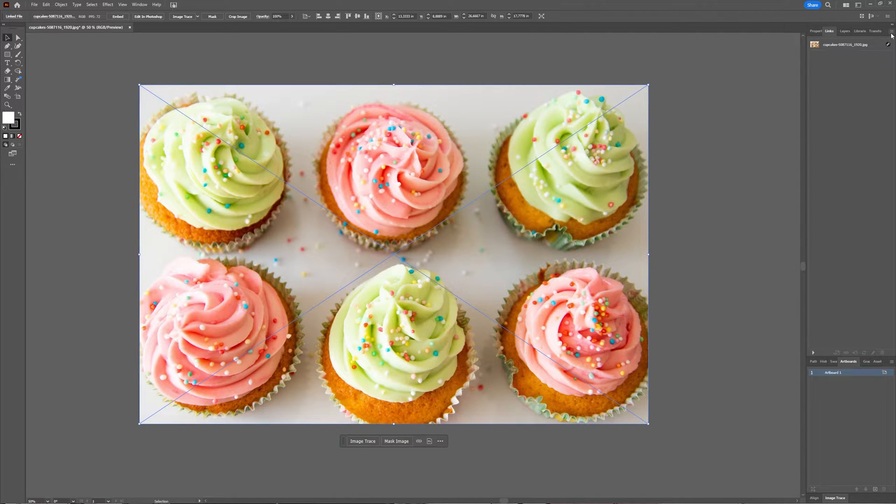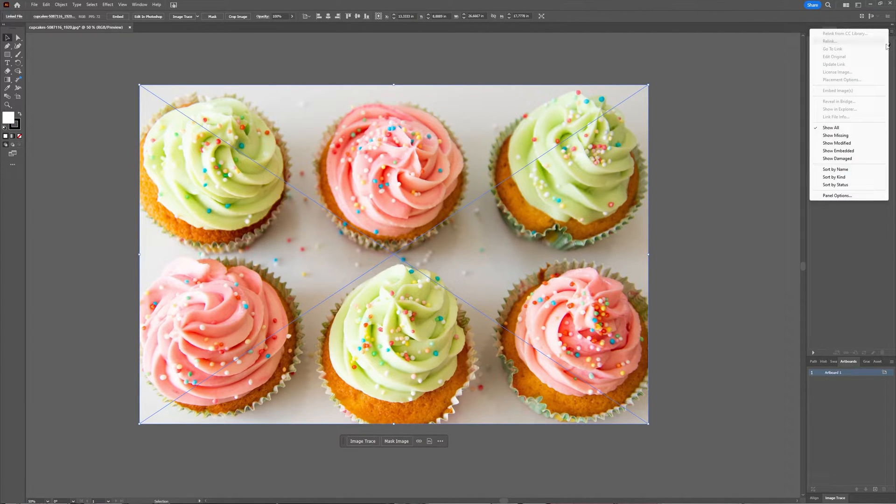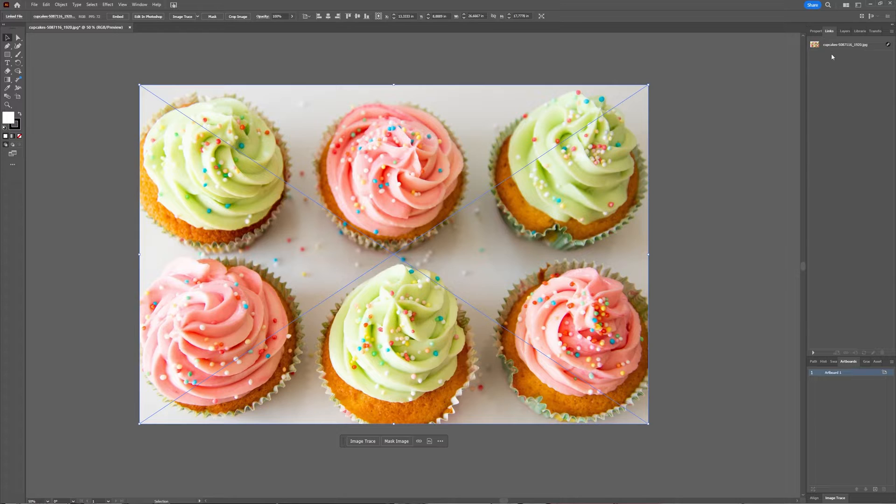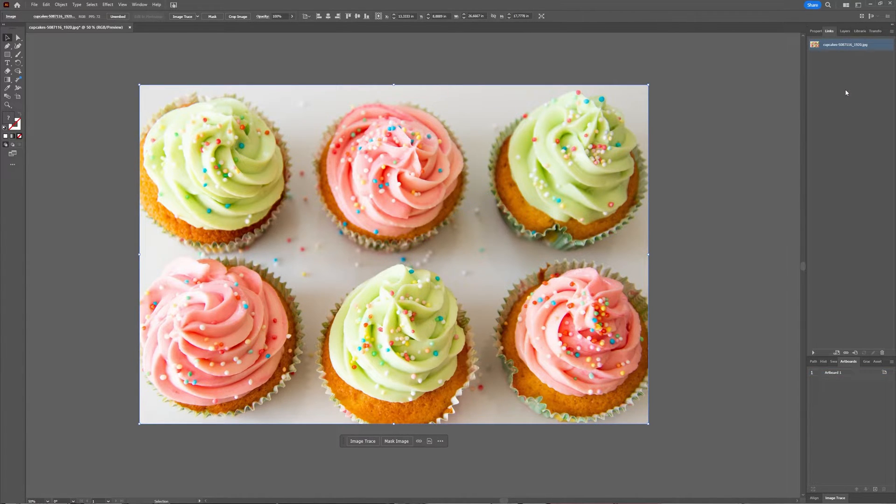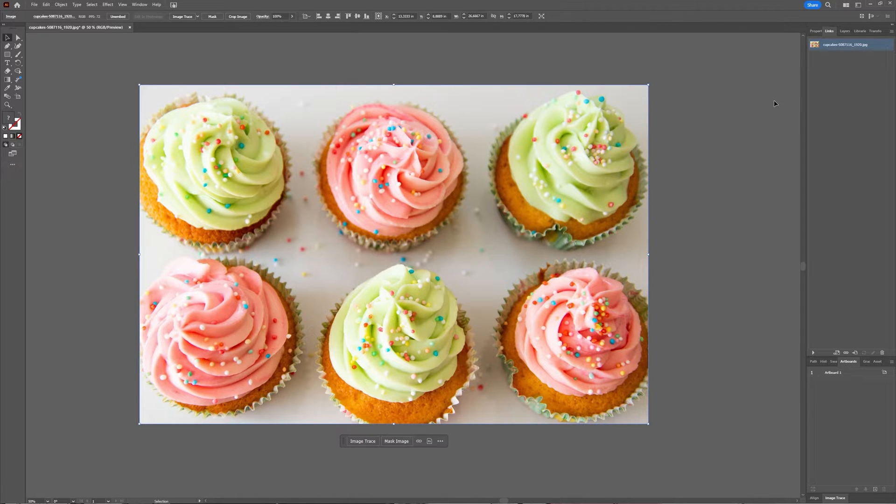With your image selected, click this hamburger icon and then you can say Embed Images. And now your image is embedded.